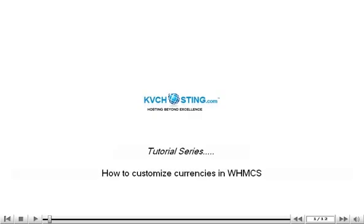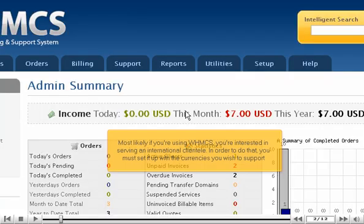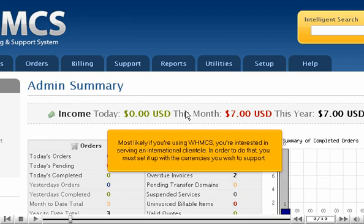How to Customize Currencies in WHMCS. Most likely, if you're using WHMCS, you're interested in serving an international clientele. In order to do that, you must set it up with the currencies you wish to support.